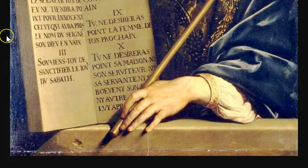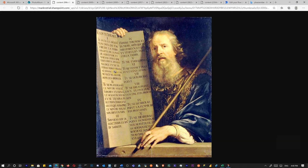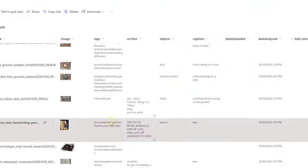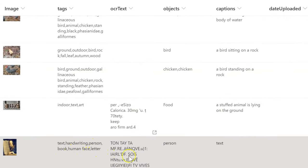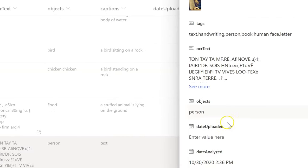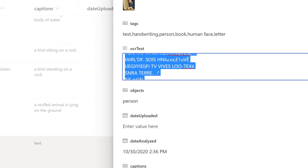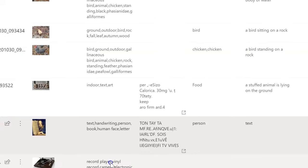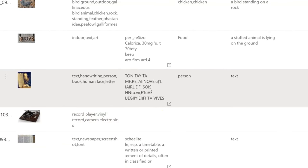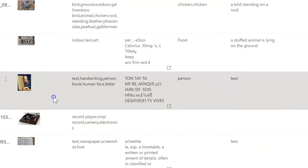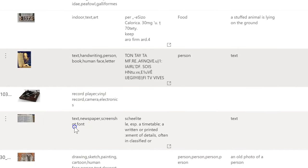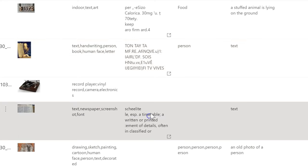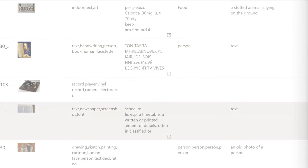This is our Renaissance-style painting of Moses and the Ten Commandments, written in Latin. Tags: text, handwriting, person, book, human face, letter. We did get some OCR from the Latin text — not the best but all right. Here we got record player, vinyl record, camera, electronics for the turntable. Interesting that the object and caption didn't get anything, but the tags are good. The dictionary page got tagged as text, newspaper, screenshot, font, and OCR came through pretty well — it's actually an old dictionary, not a newspaper, but pretty good.